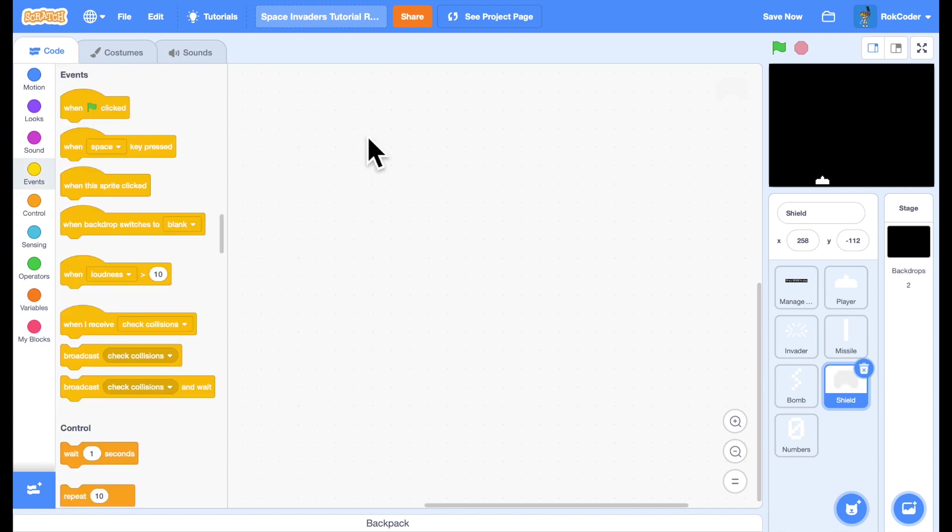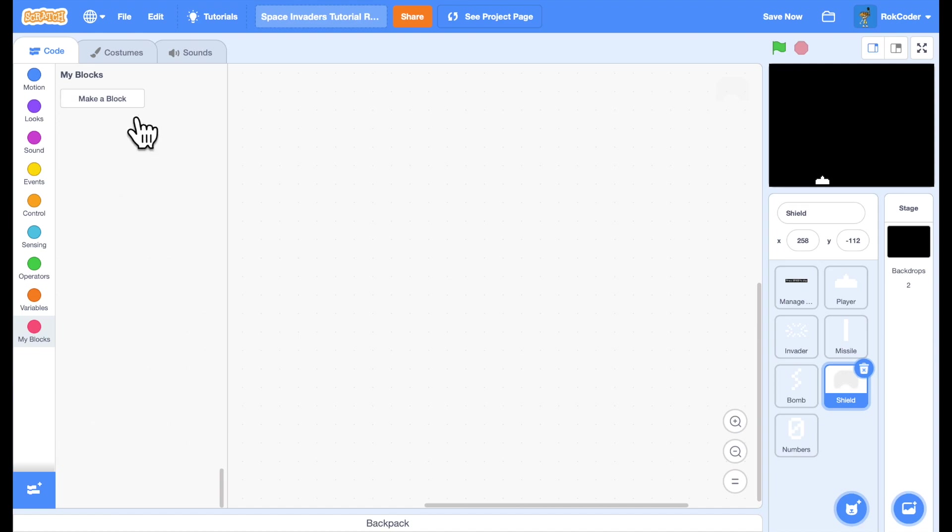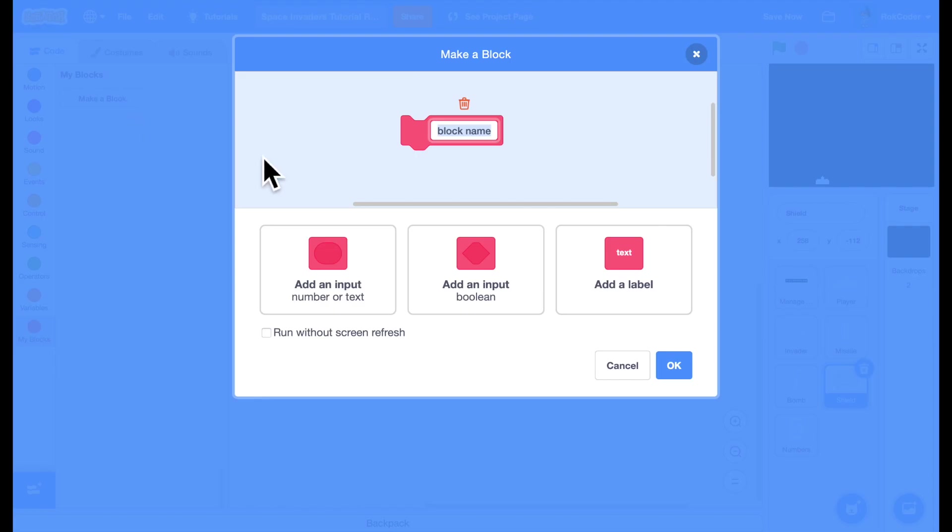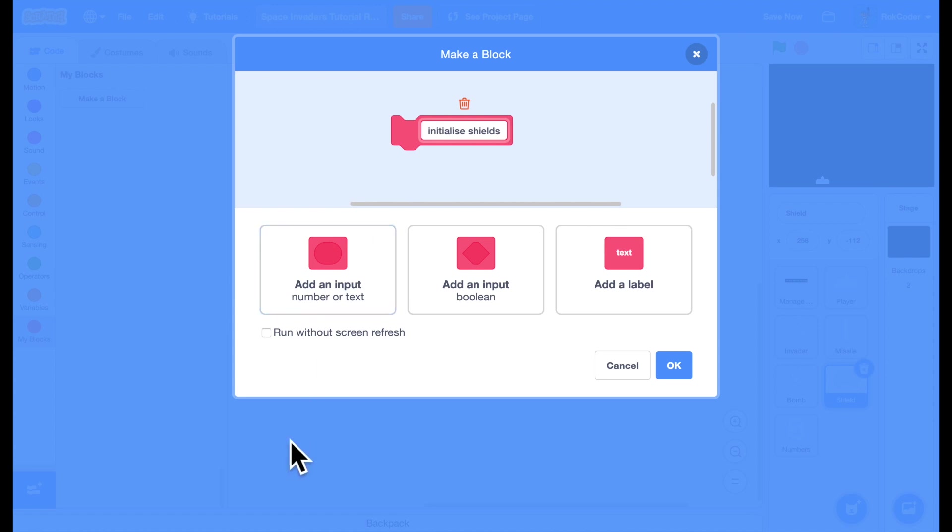Now the way these shields are going to work is I'm going to draw them with pen because these shields have to deteriorate slowly as they're getting hit by bombs and missiles. We can't do that using normal sprites. So I'm going to make a custom block. I'm going to call it initialize shields and I'm going to make it run without screen refresh.